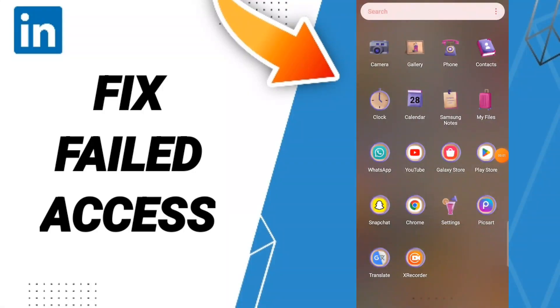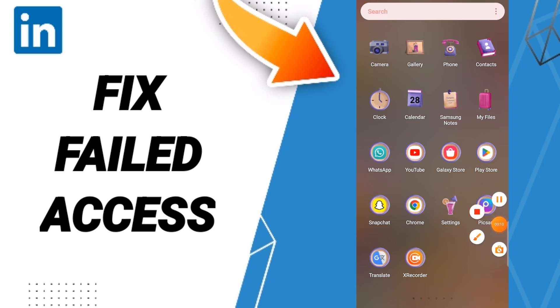Hello guys, today we will talk about how to fix or solve your LinkedIn app. To fix your LinkedIn, you should just go to settings.